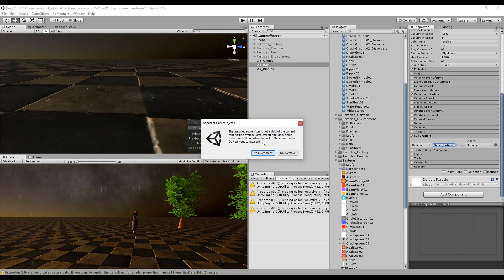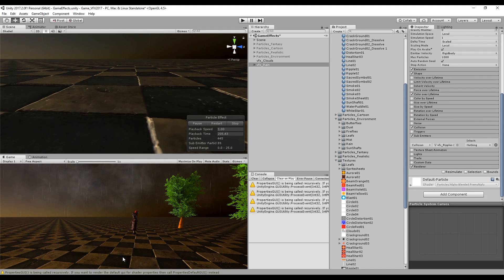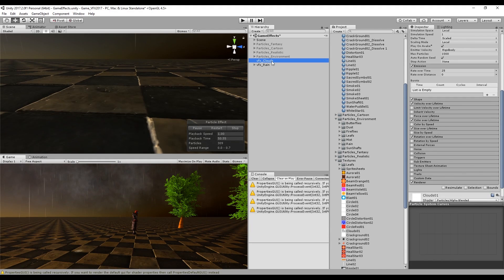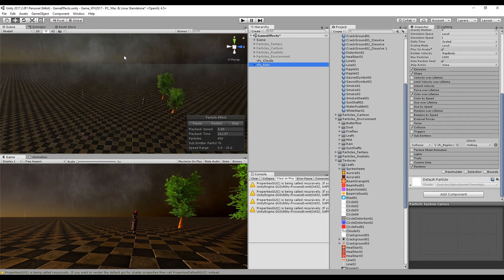Unity is telling us that it needs to reparent our particle system to the rain — we can say yes. And once we do this, if you look closely, each time the rain hits the ground it's going to spawn a ripple, which is quite cool. So now we need another sub emitter, which is the splashes.